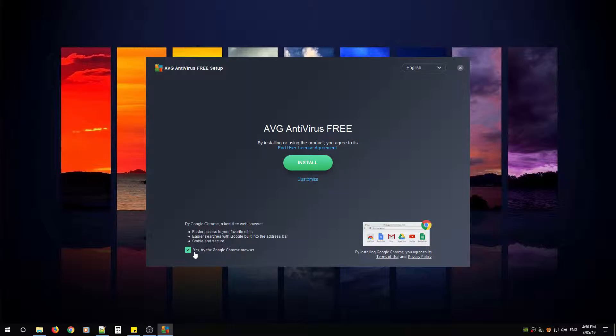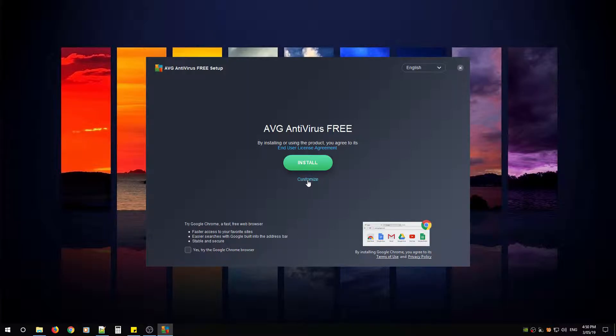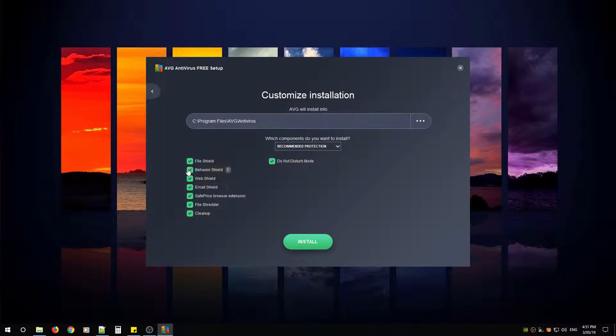My advice is to make sure you uncheck yes try the Google Chrome browser. Look under customize, this is going to show you the different features that AVG has to offer and I will go into these details in another video.